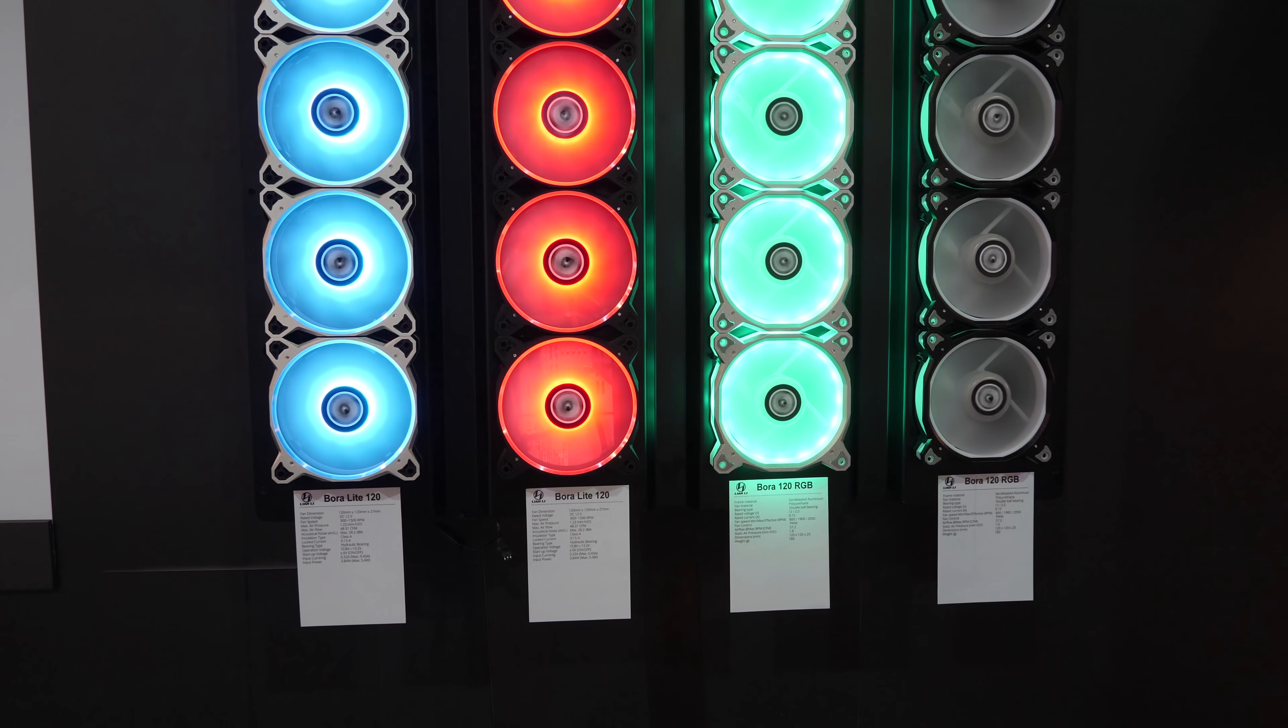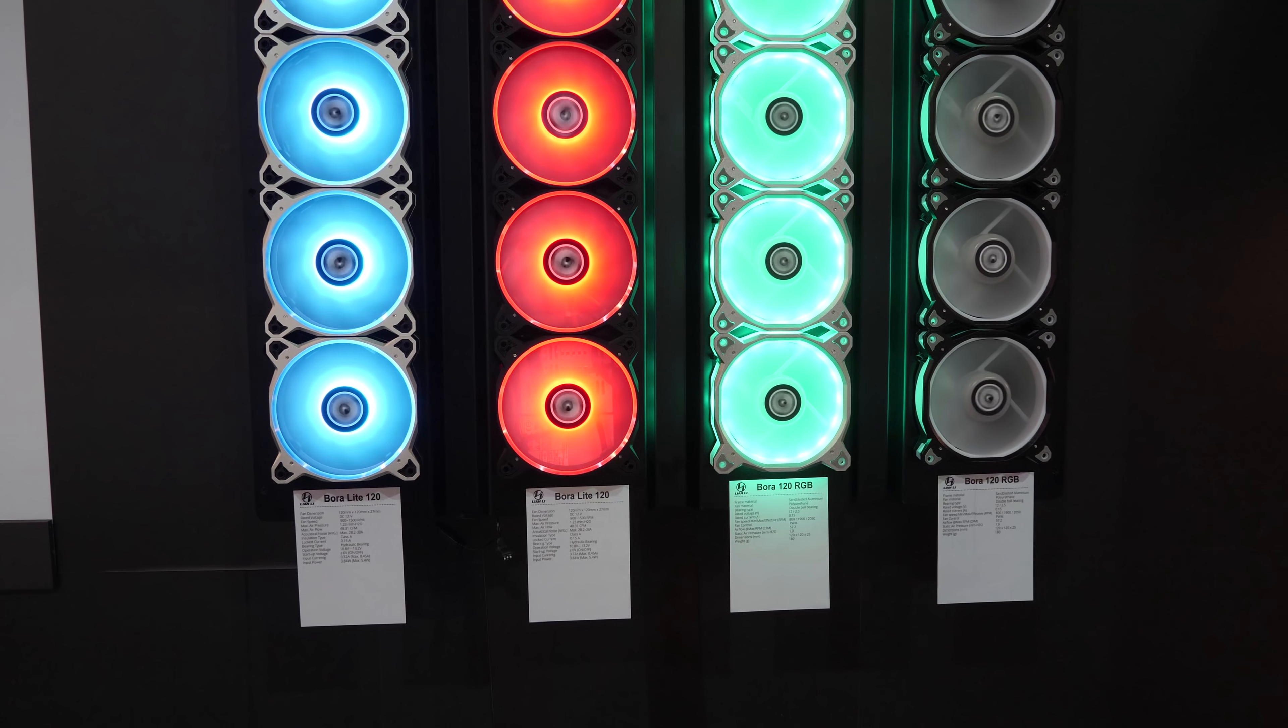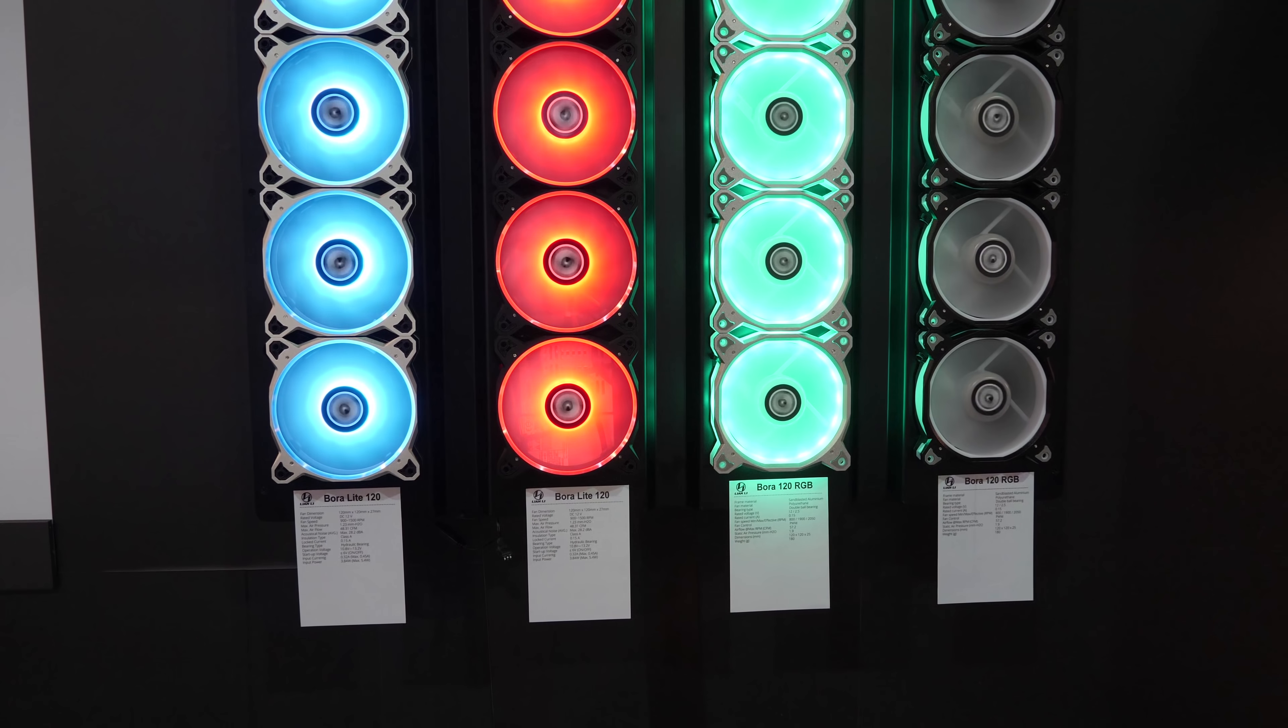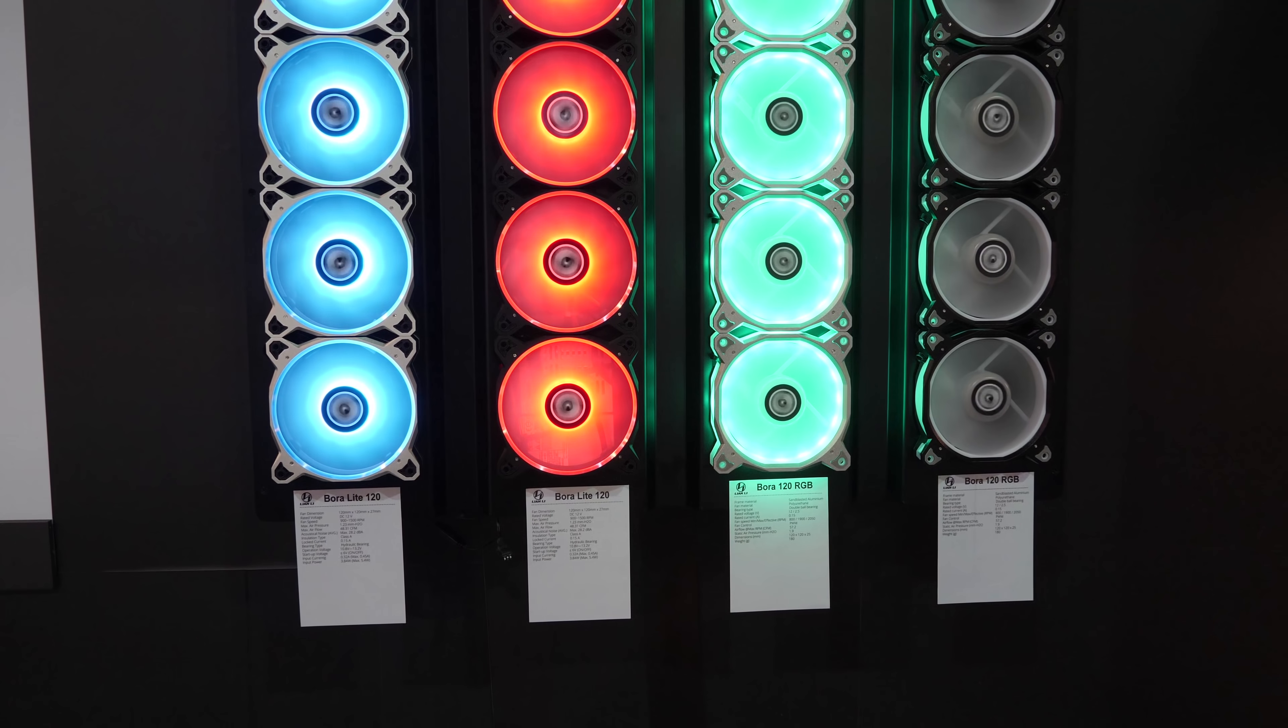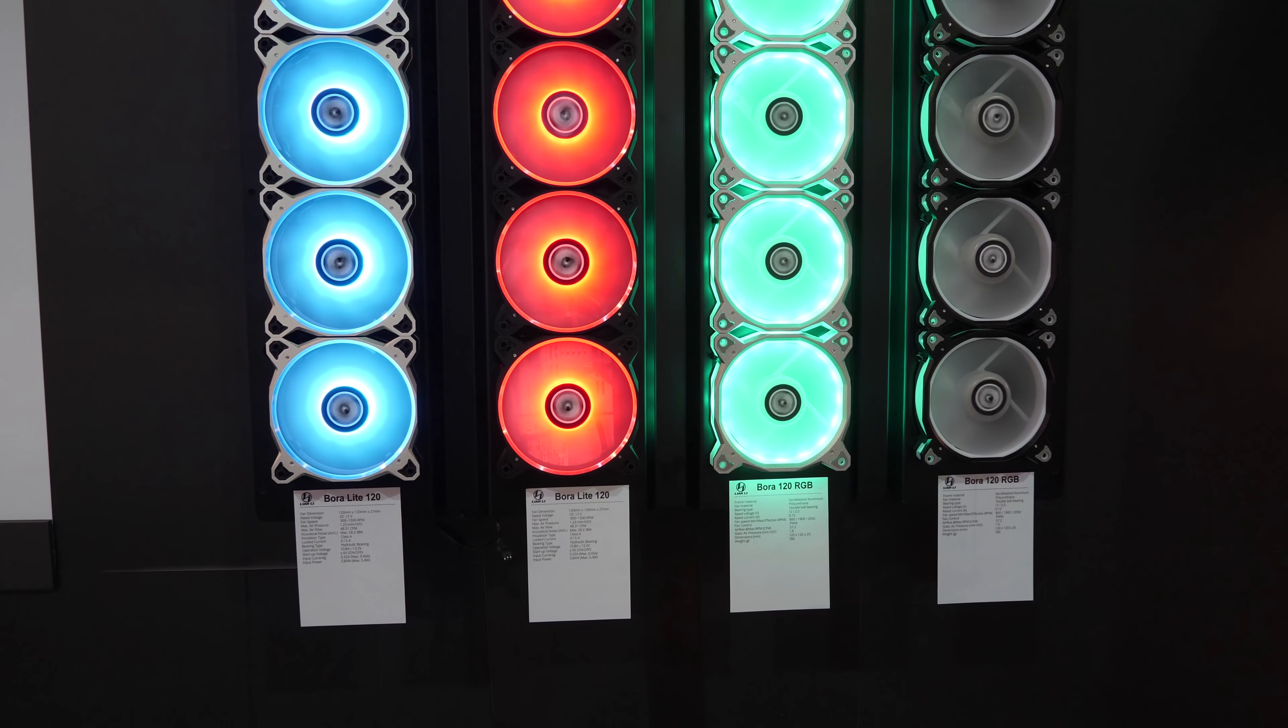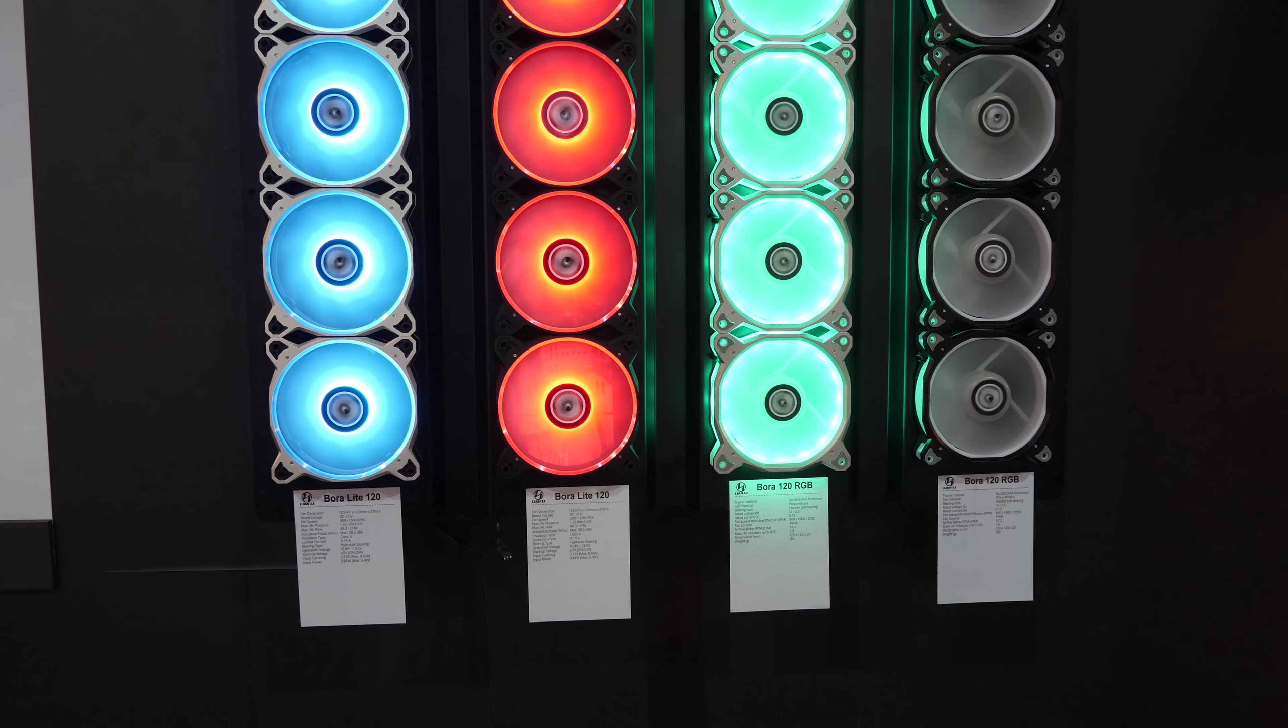And then of course we have the Lian Li RGB fans, like a wall. Lian Li RGB fans, because literally everybody is into RGB. I don't know what it is, but there's RGB everywhere. Send help.